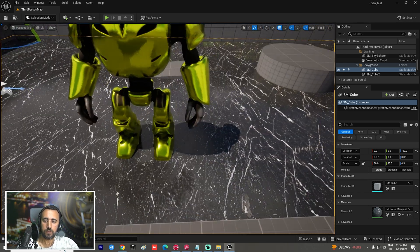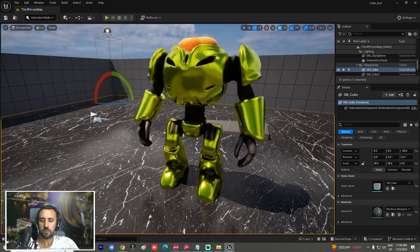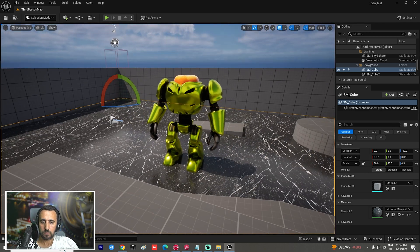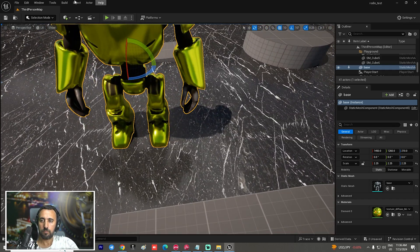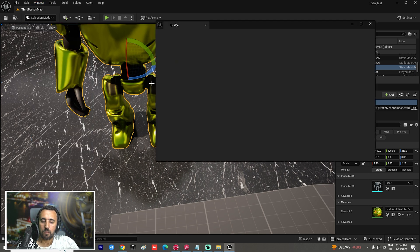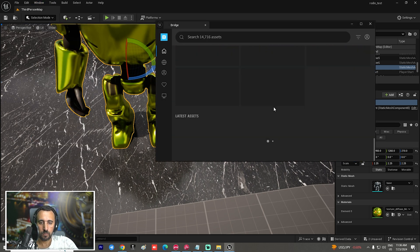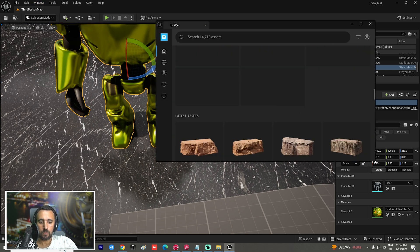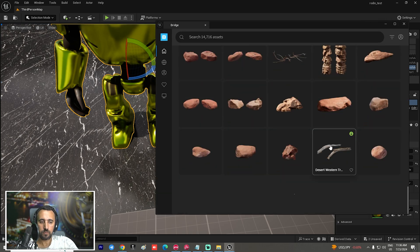Nice — so we have a nice character. You can add any background and any assets from Quixel Bridge.